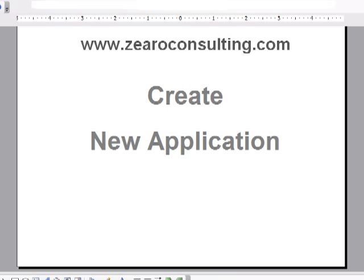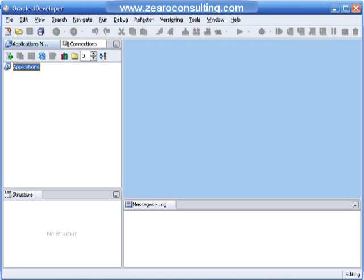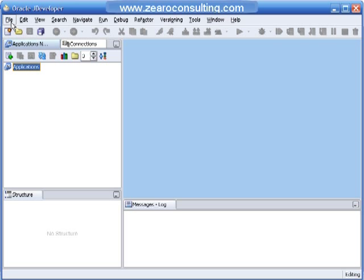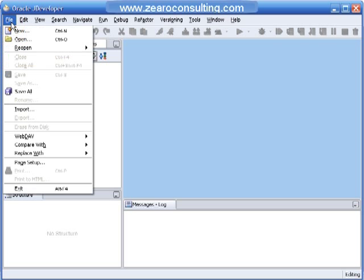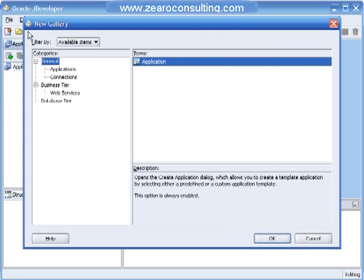Let us now create a new application in Oracle JDeveloper. I'm opening my JDeveloper and I have the application navigator tab open. I will go to File and say New, and in the new gallery the application is highlighted.